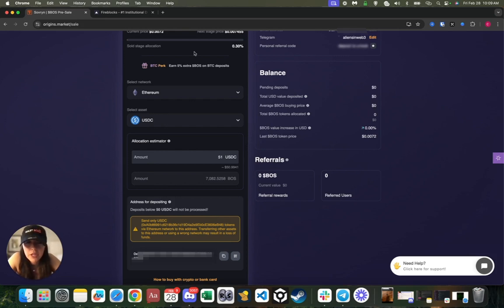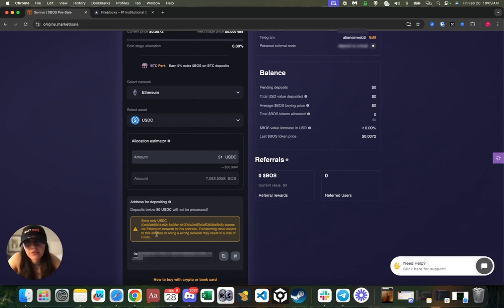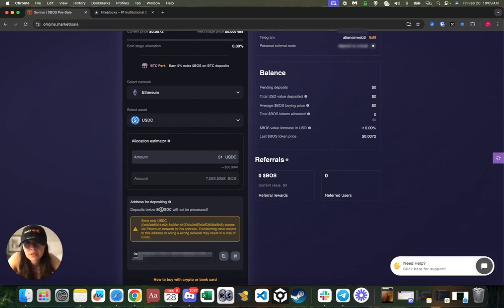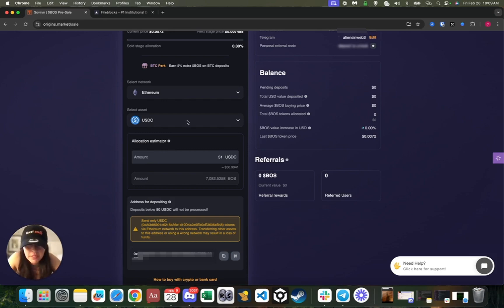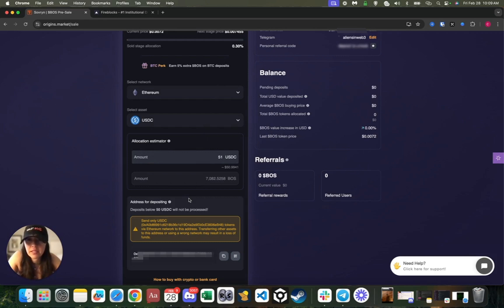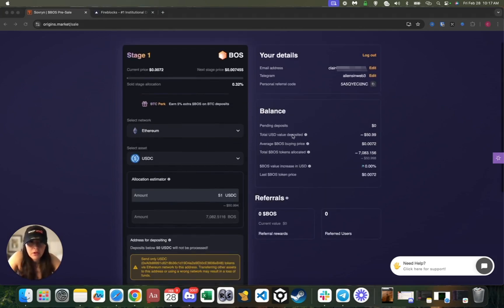Your deposit address will actually stay active throughout the entire presale, but of course always just double check the address in your dashboard just to be safe. The address is unique to me, for example, as a registered user, and only the funds that I send to it will be credited to my account. So now what I'm going to do is I'm going to actually send the funds in a separate wallet window.